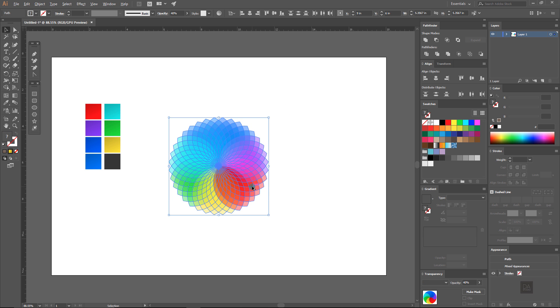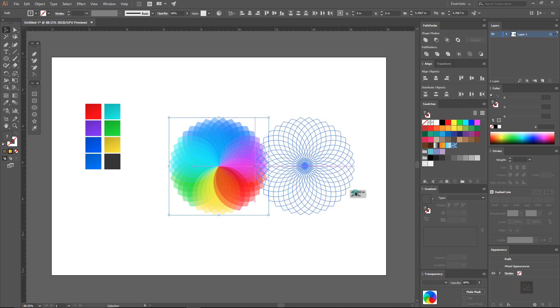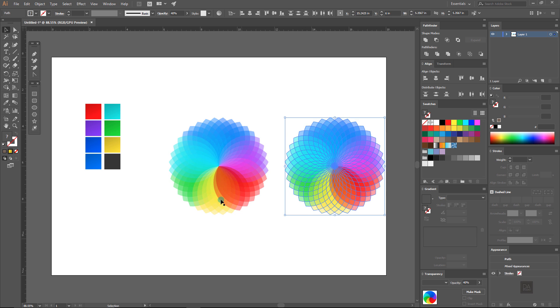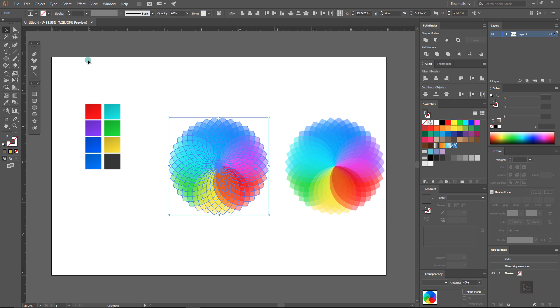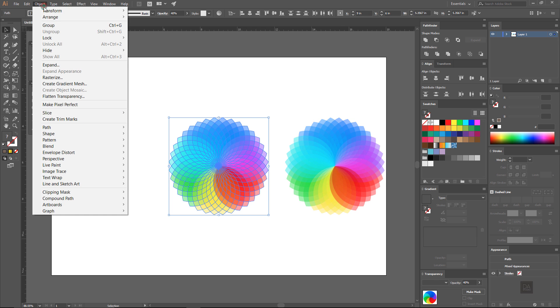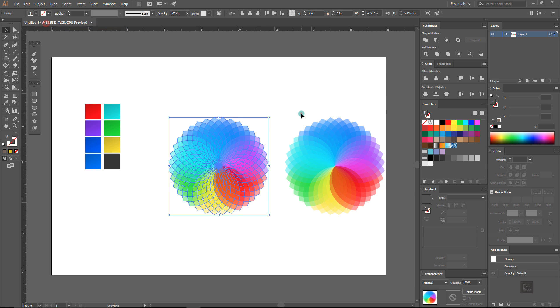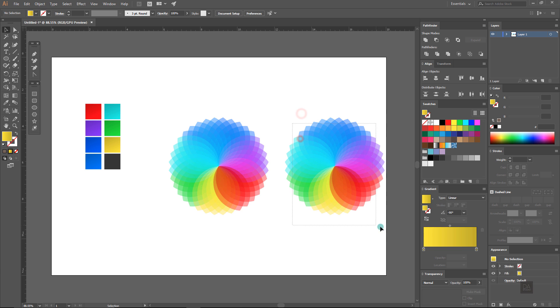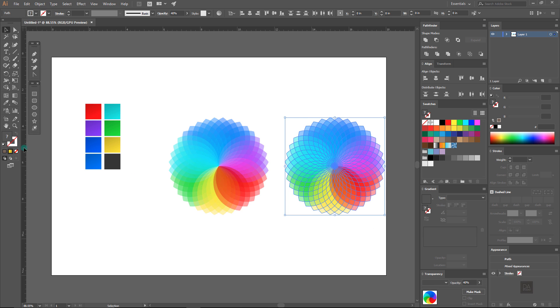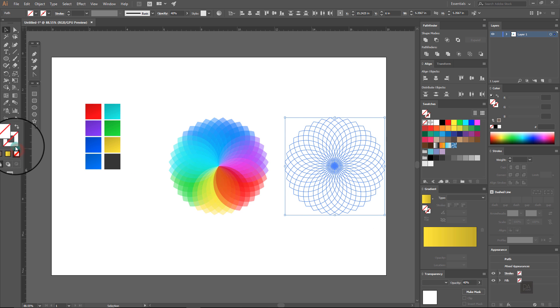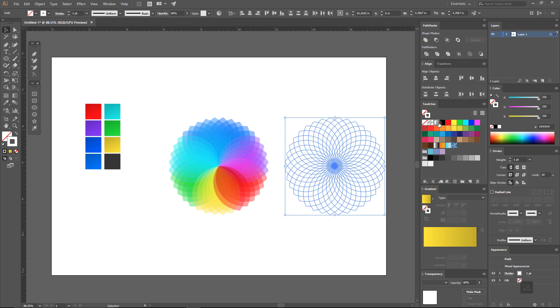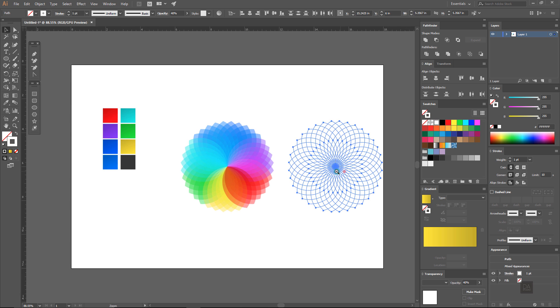Now select all and make a copy and group the first one. Now select this second shape and remove the fill color by clicking here. And fill it with the white stroke and make it group.